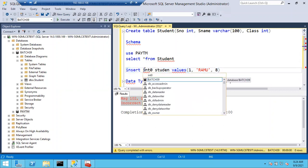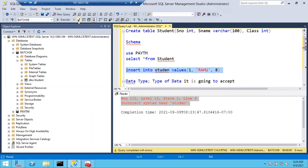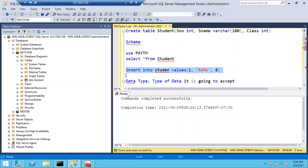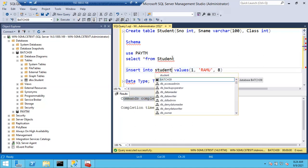If you select the query and run it, it will show 'command completed successfully,' but it won't validate the object name - it will treat it as a correct object name even if that object doesn't exist. For example, the table 'student' may not exist, so you have to write the correct object name.